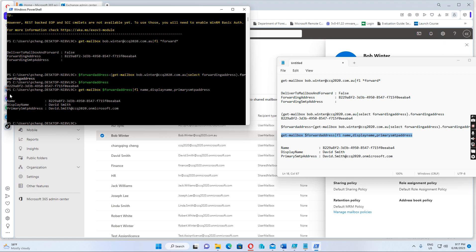Then we find out the forwarding email address is David Smith, and the primary email address is David.Smith at ccq2020.onmicrosoft.com.